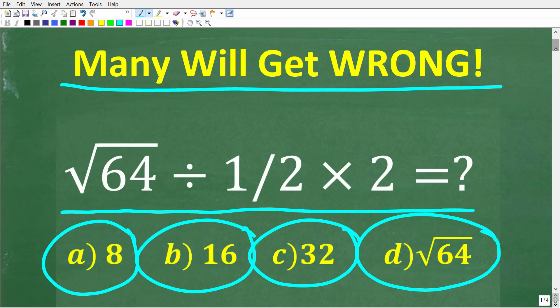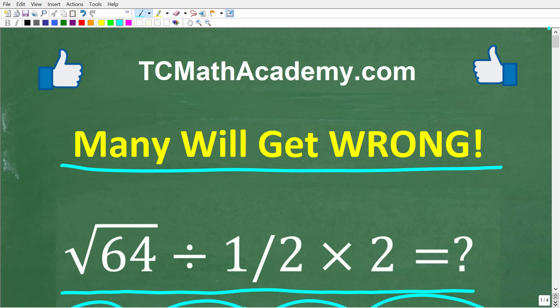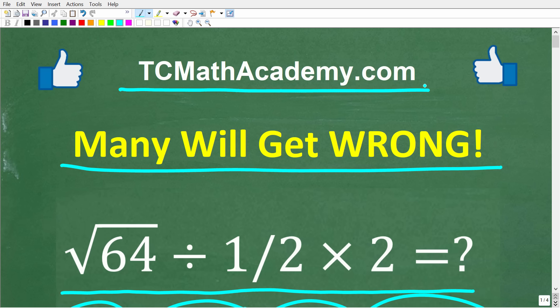But before we get started, let me tell you who I am. My name is John, and I have been teaching math for decades. If you need assistance in mathematics, check out my math help program at tcmathacademy.com. You can find a link to that in the description below. And if this video helps you out or if you just enjoy this content, make sure to like and subscribe, as that definitely helps me out.